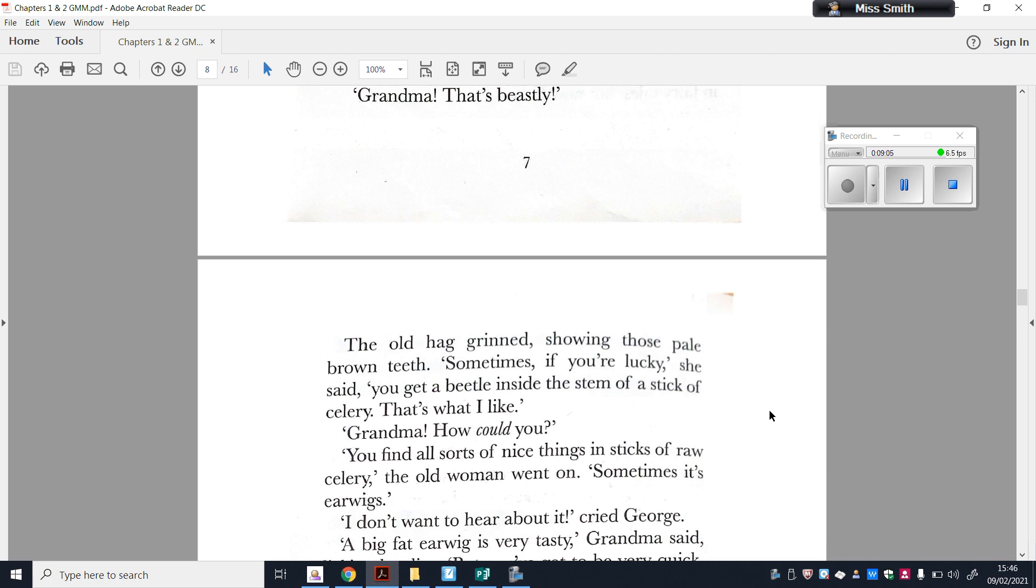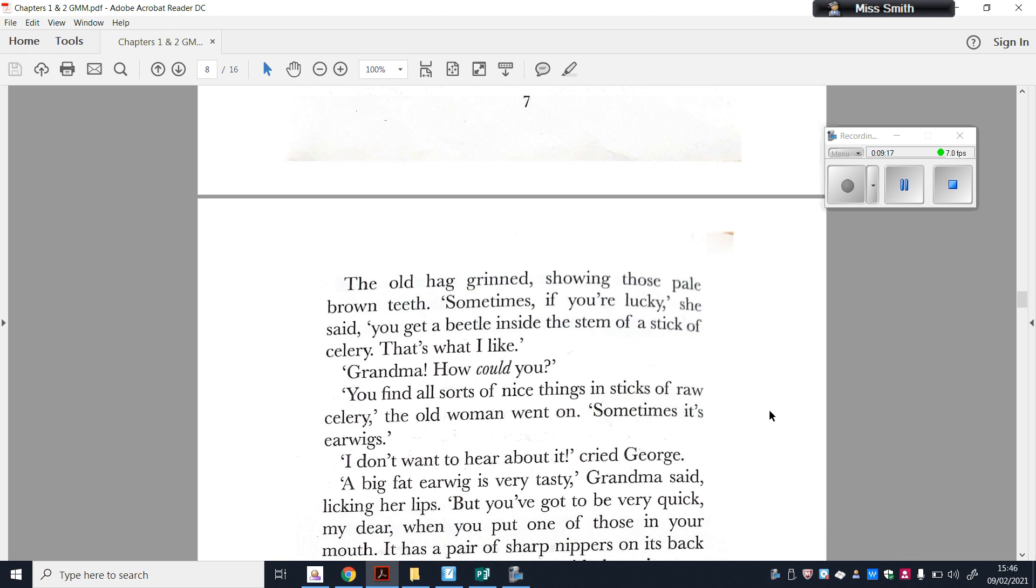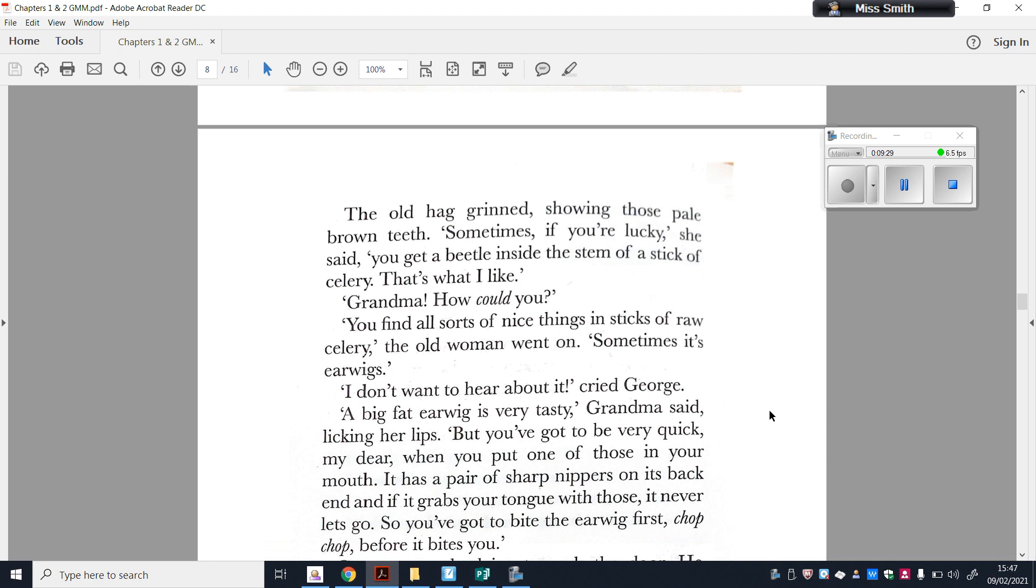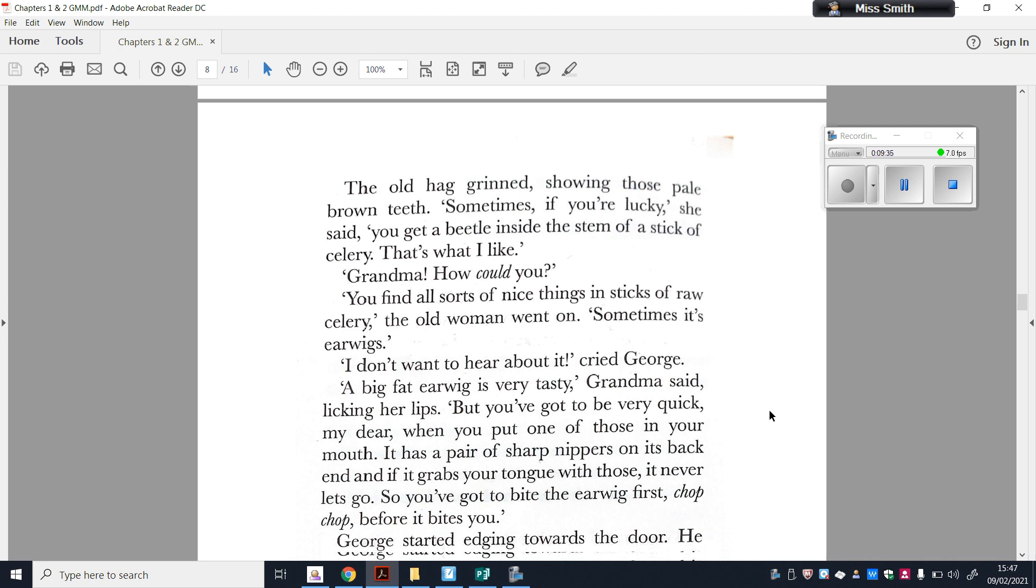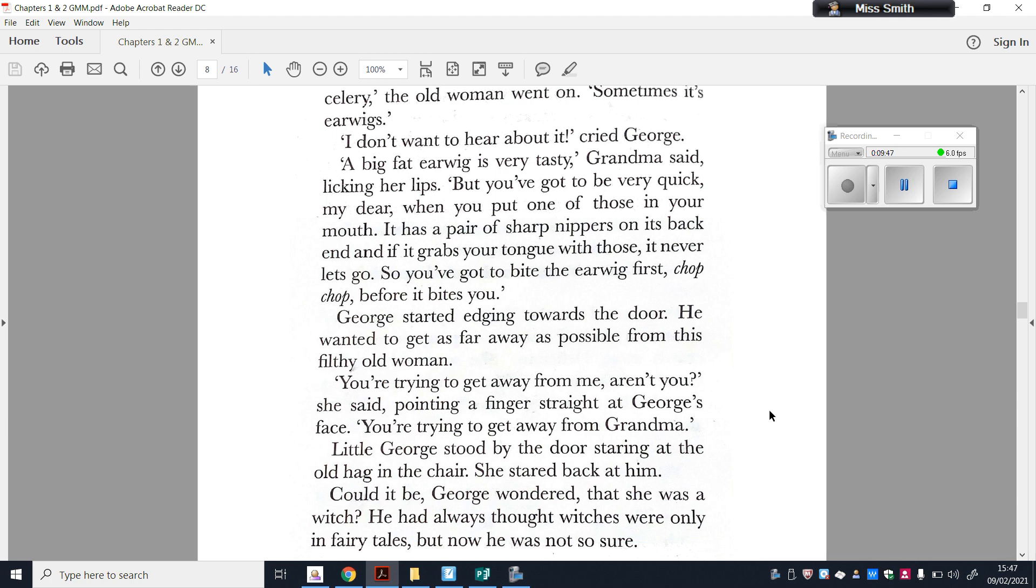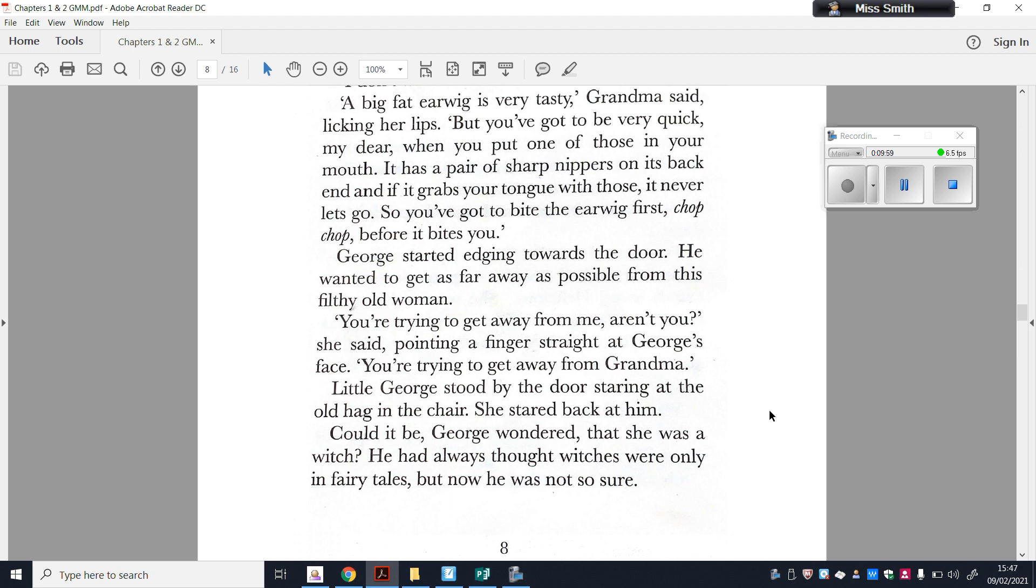Beetles are perhaps the best of all. They go crunch. Grandma, that's beastly. The old hag grinned, showing those pale brown teeth. Sometimes, if you're really lucky, she said, you get a beetle inside the stem of a stick of celery. That's what I like. Grandma, how could you? You find all sorts of nice things in sticks of raw celery, the old woman went on. Sometimes it's earwigs. I don't want to hear about it, said George. A big, fat earwig is very tasty, Grandma said, licking her lips. But you've got to be very quick, my dear. When you put one of those in your mouth, it has a pair of sharp nippers on its back end. And if it grabs your tongue with those, it never lets go. So you've got to bite the earwig first, chop, chop, chop, before it bites you. George started edging towards the door. He wanted to get as far away as possible from this filthy old woman.